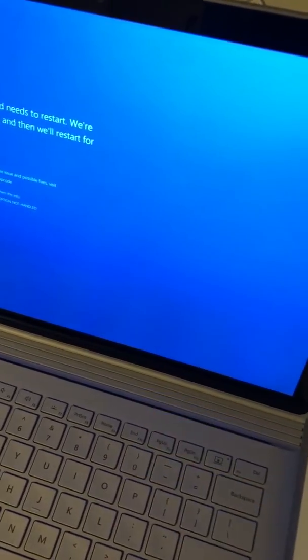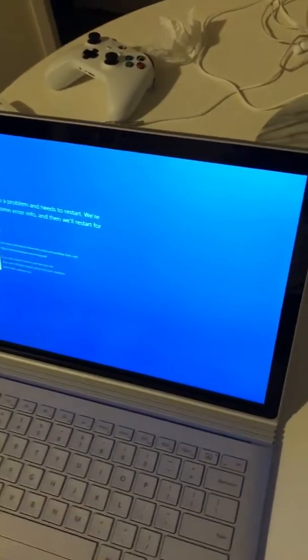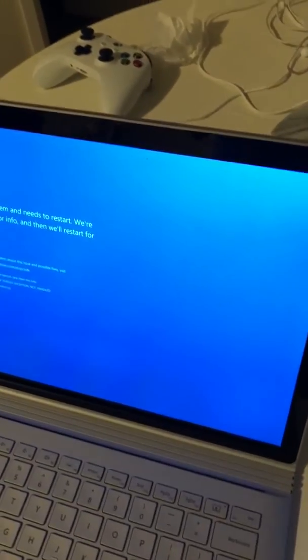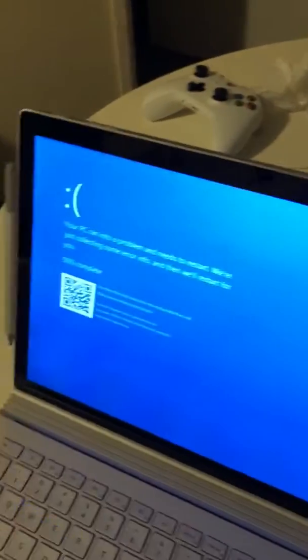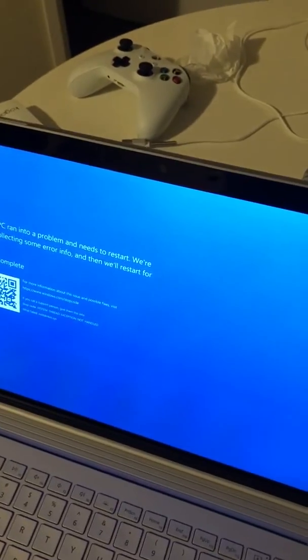Also, sometimes when I disconnect it, this blue screen happens. As you can hear, it's got a very unhealthy sound right now.